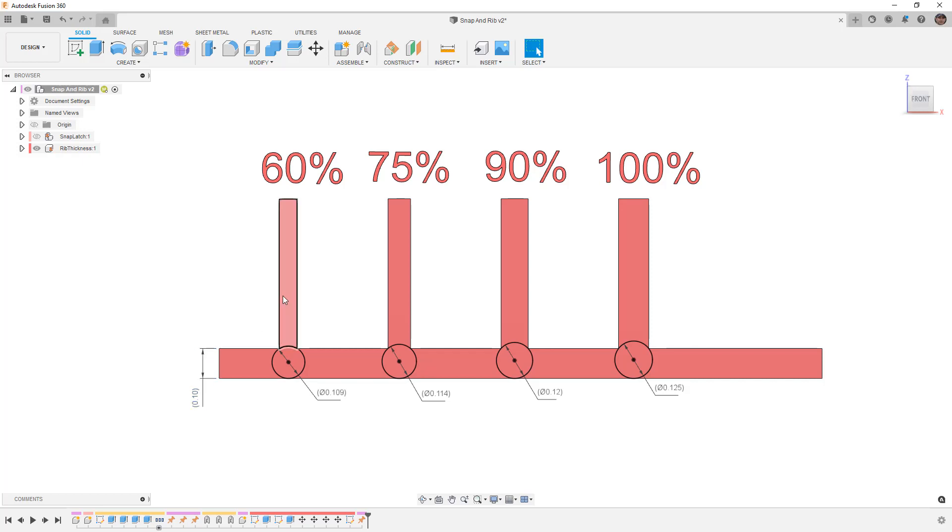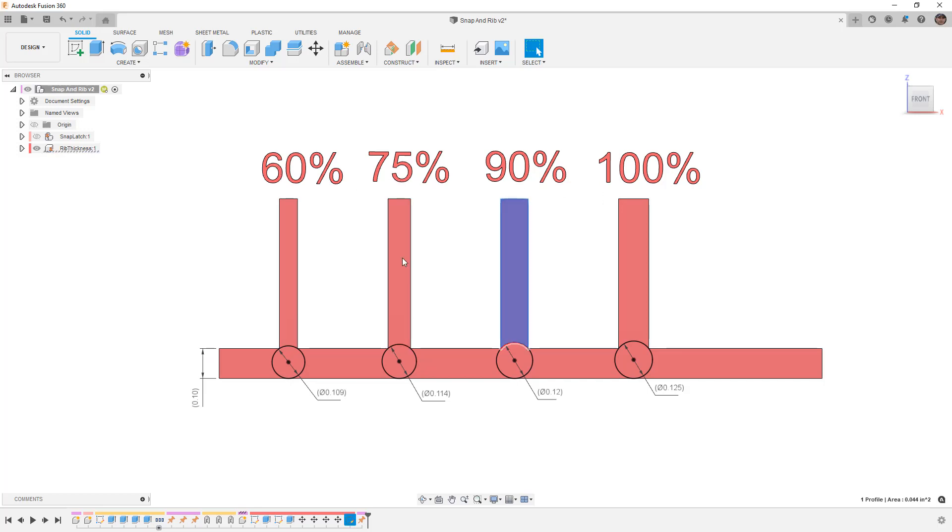I have a couple of ribs that are designed based on 60%, 75%, 90%, and 100% of this thickness value.